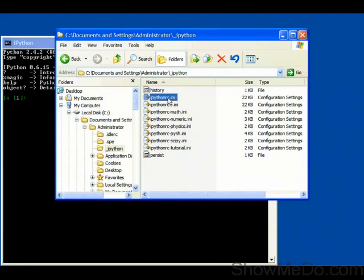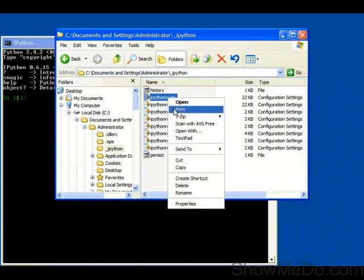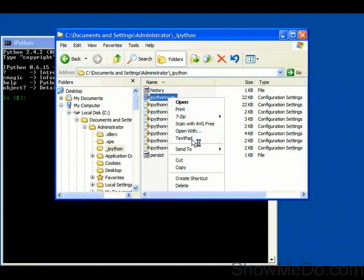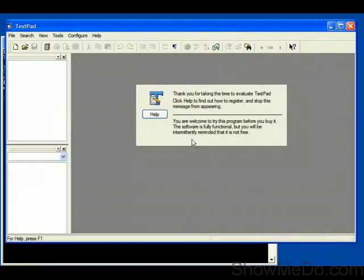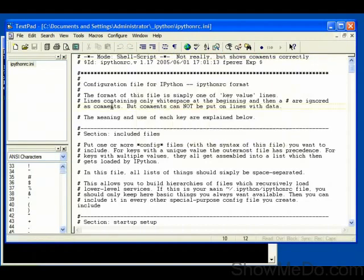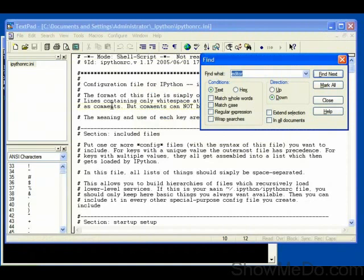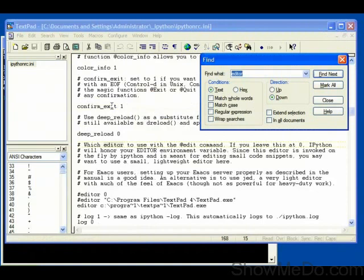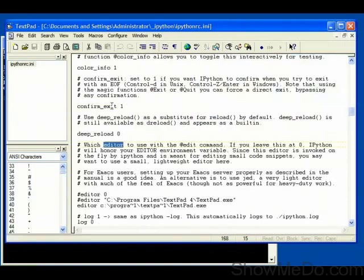We need to edit this file, so I'm going to edit this inside TextPad. Let's open up TextPad here, and if we search for the word editor, the first occurrence is here. This is the section that talks about using the magic edit command.